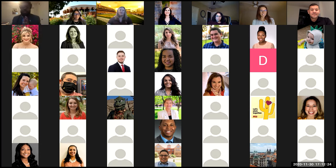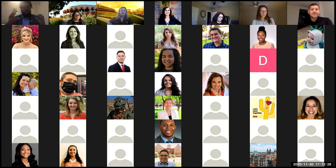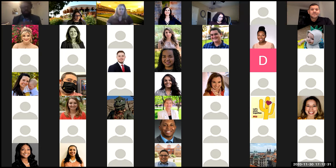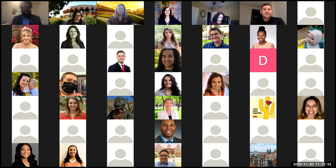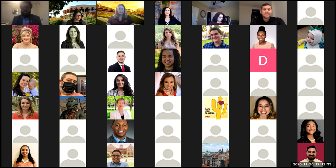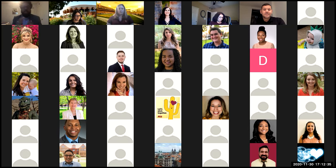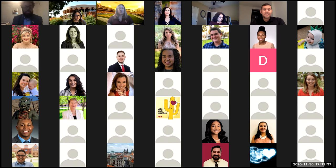Thank you for everyone who came and visited with us. We'll ask the students, program faculty, and mentors to stay on so that we can get one picture, and we'll share that out with everyone as well. Thank you.